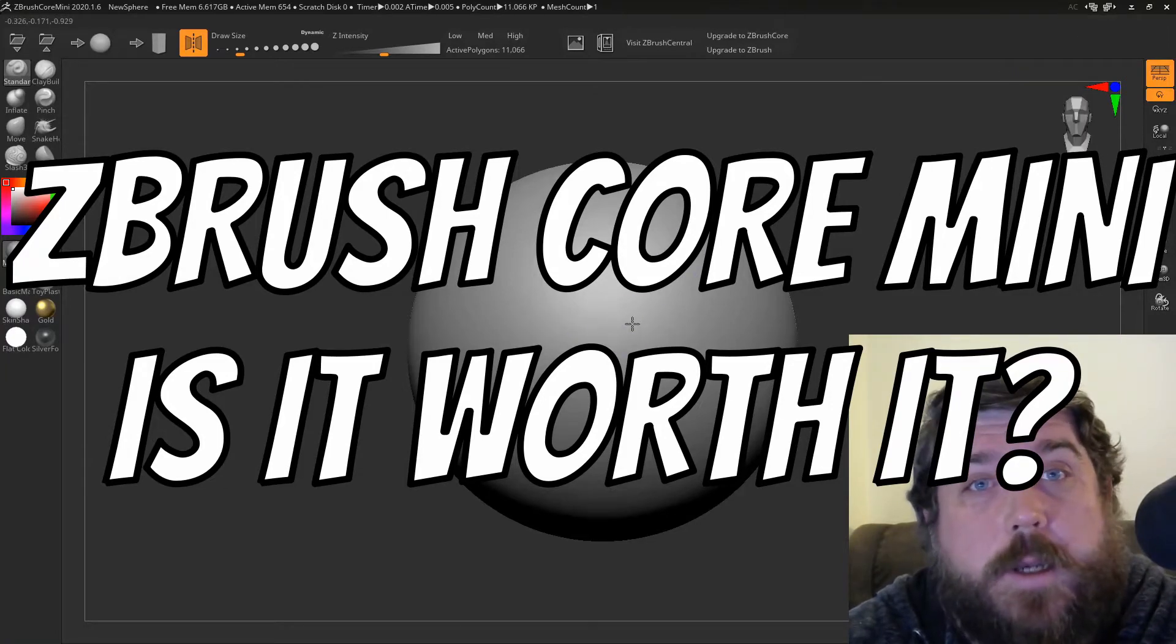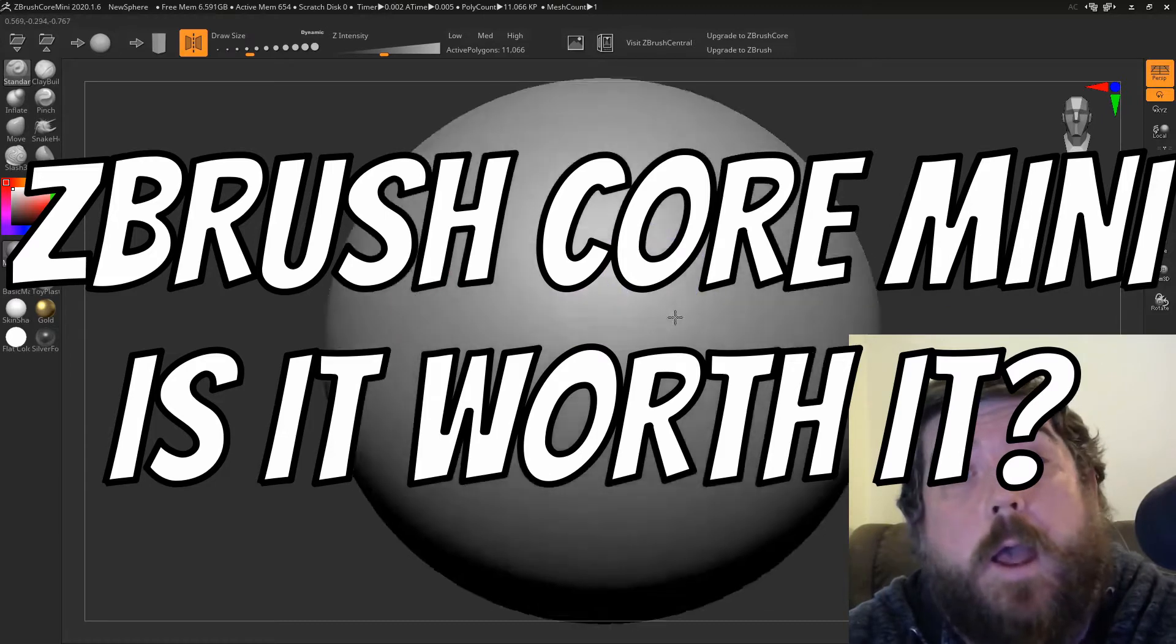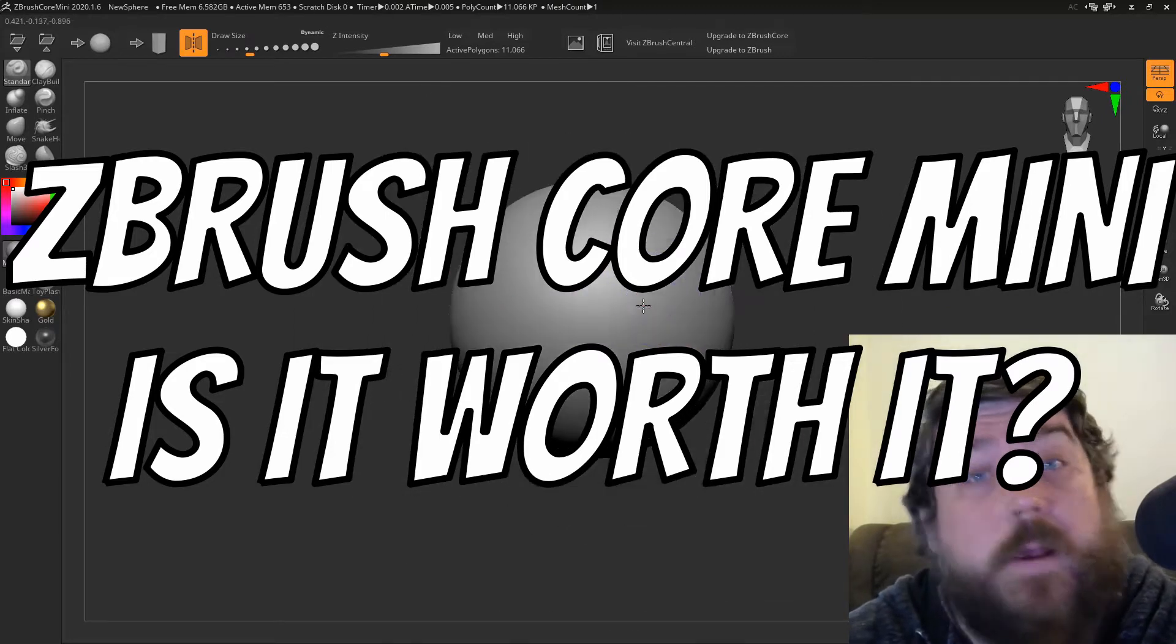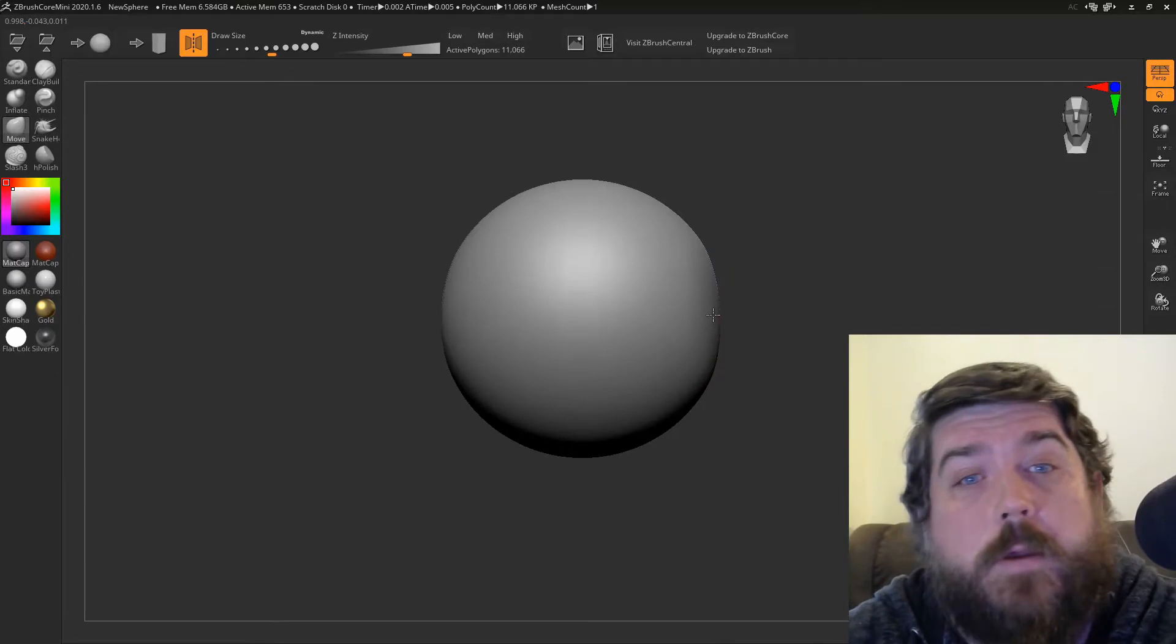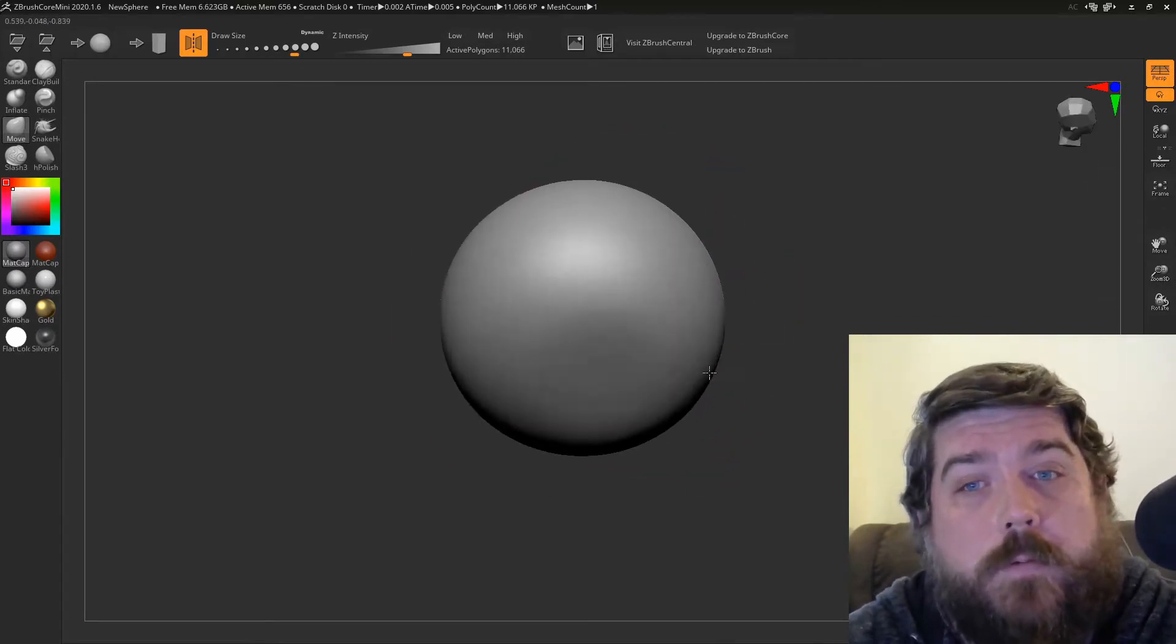Hi, I'm Jamie. Today I'm having a little look at ZBrush Core Mini, a recent software from Pixologic. This video is not sponsored, so it's just my opinion on this new tool.